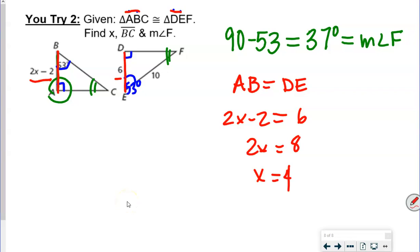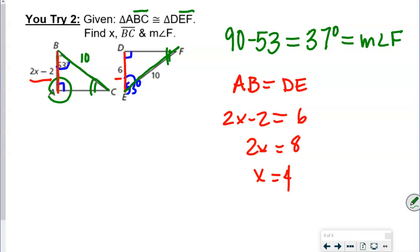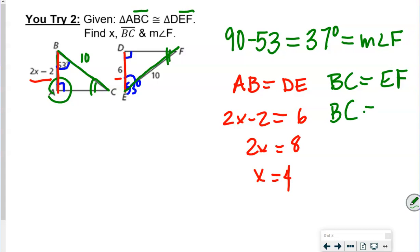We also needed side BC. BC is congruent with EF. EF equals 10, so BC equals 10.